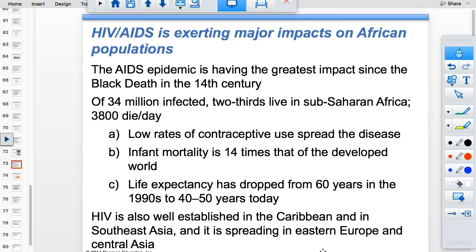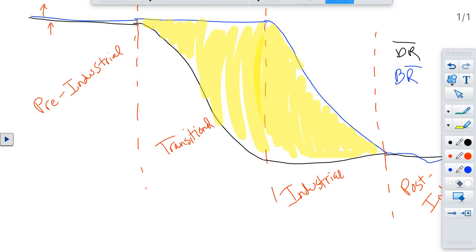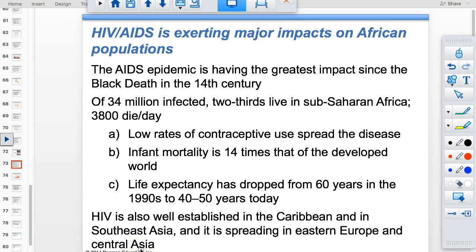The AIDS epidemic is having a significant impact on population in developing countries, particularly in Africa. In some areas one in three people have HIV or AIDS, which is killing large portions of the productive population. Life expectancy in some countries has dropped to the upper 30s or low 40s because of AIDS. The demographic transition requires the death rate to drop before the birth rate follows, but if a country has a severe AIDS epidemic, the death rate can't drop, keeping the cycle going.